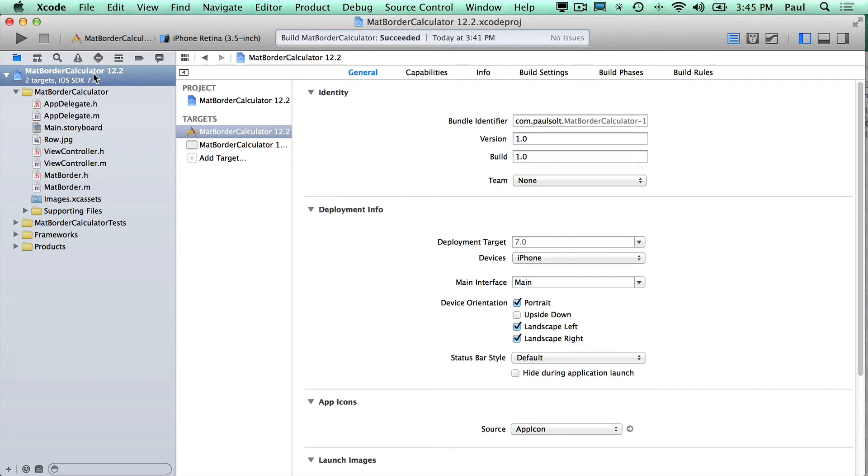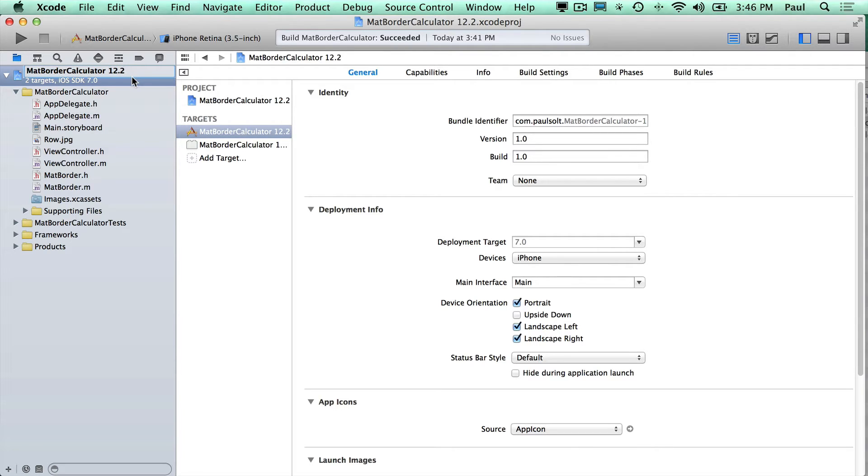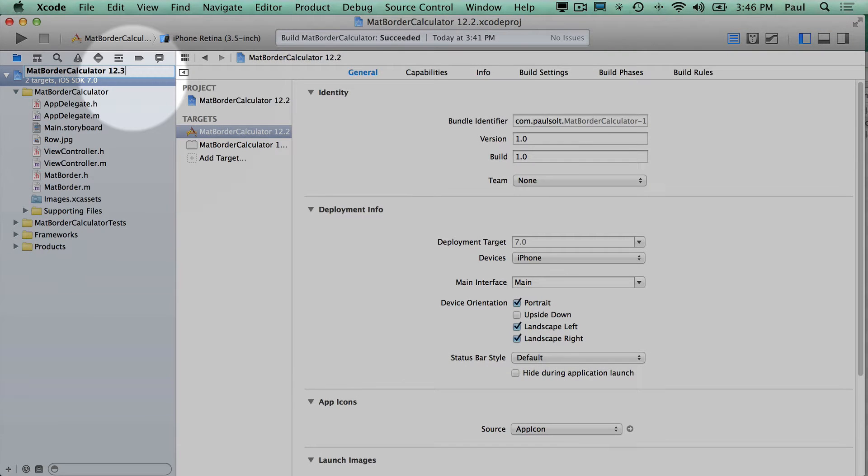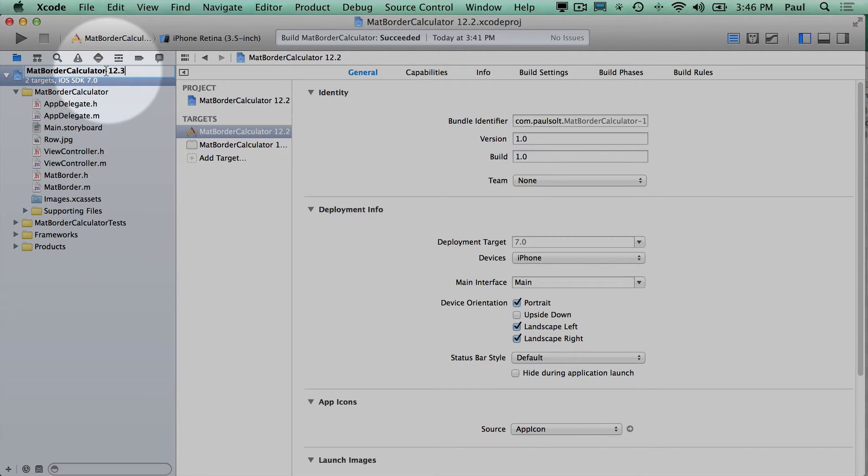So when you want to rename your project, you need to click up here on the top and click slowly so that you can select it, and then you can go in and rename. Now you're going to press enter after putting the new name in, so we're up here on the left. I've renamed it from 12.2 to 12.3.